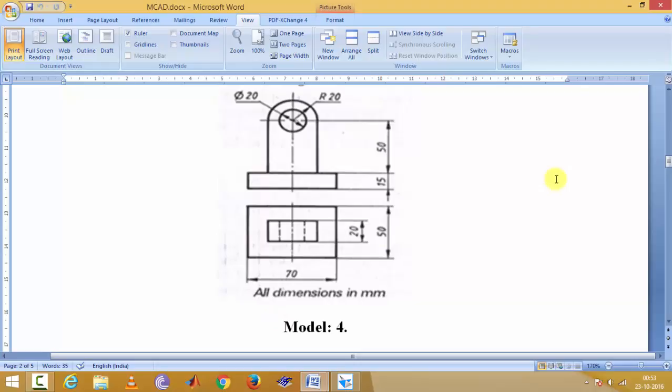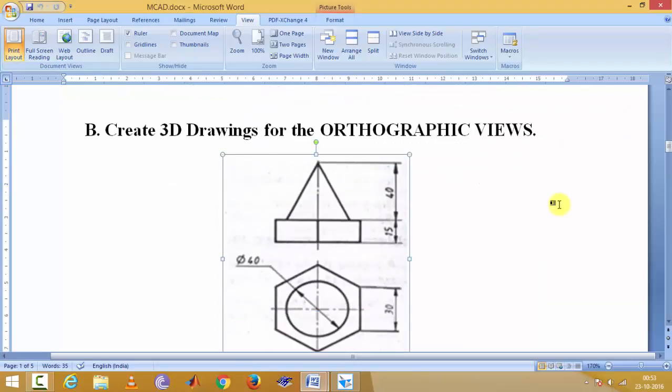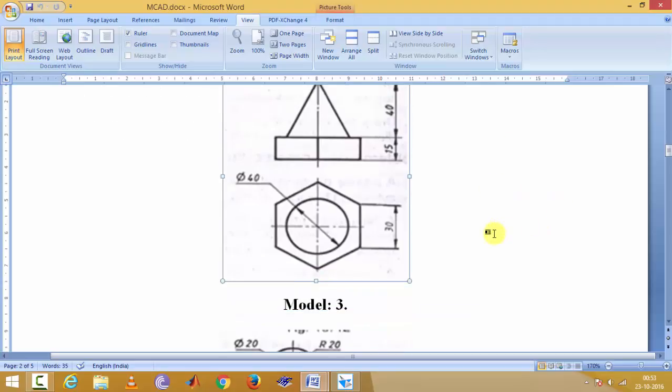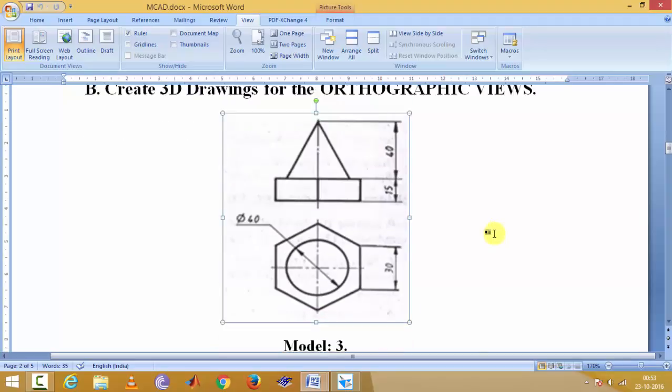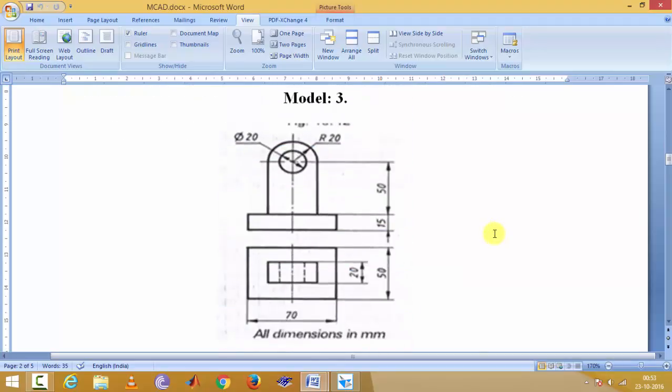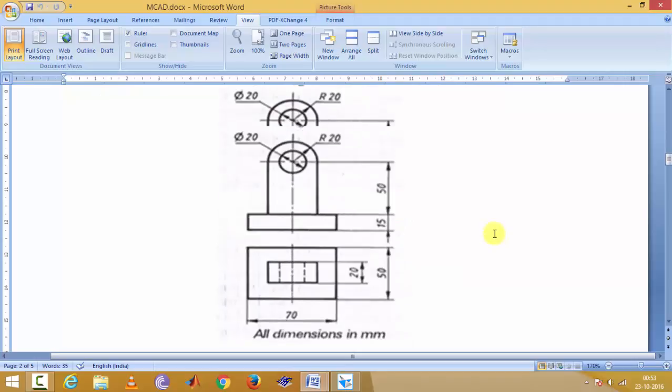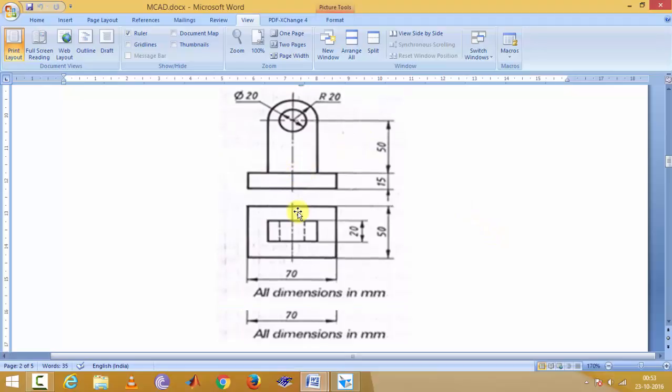Yesterday we learned that Part B is creating 3D drawings for the orthographic view. Model number one, the first model, was model number three. Today we are learning the second model, which is model number four. As you can see in the small figure.